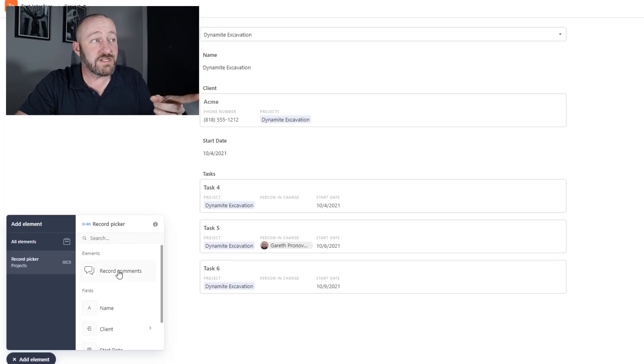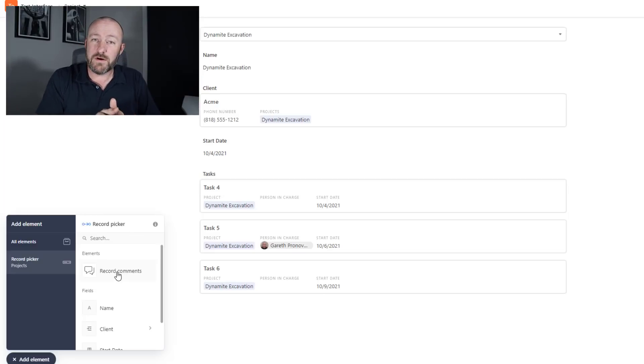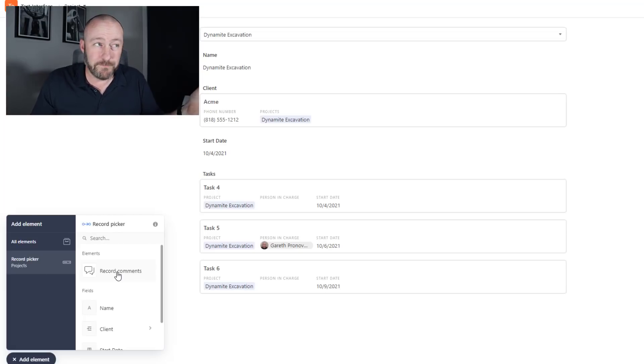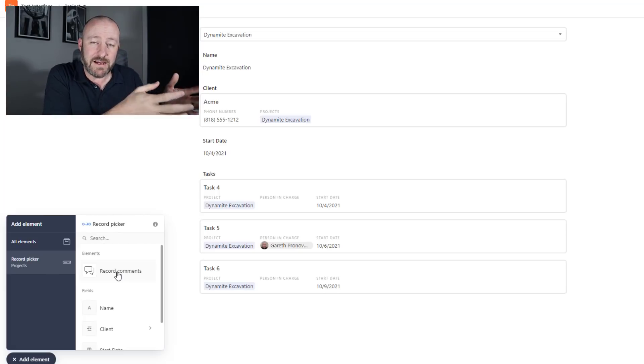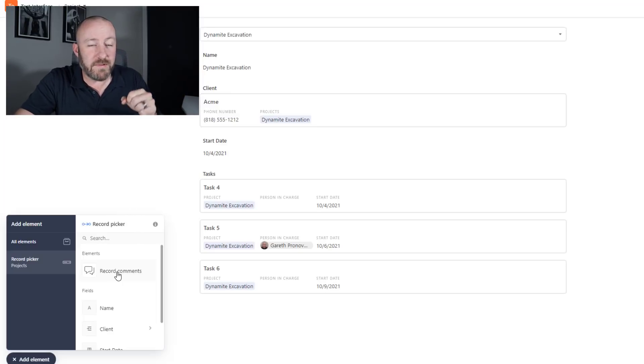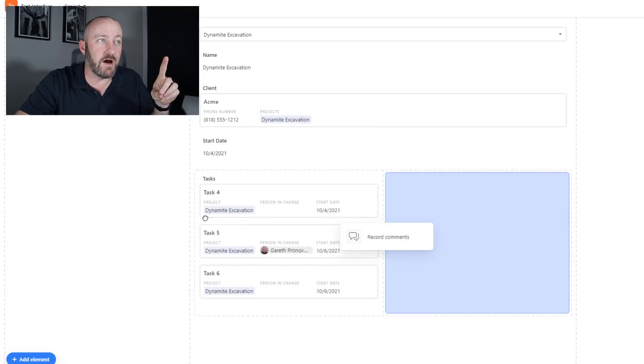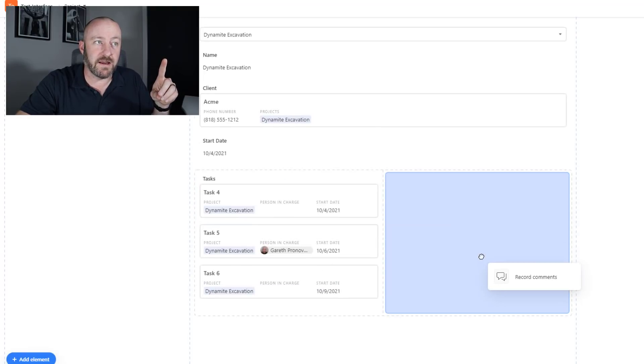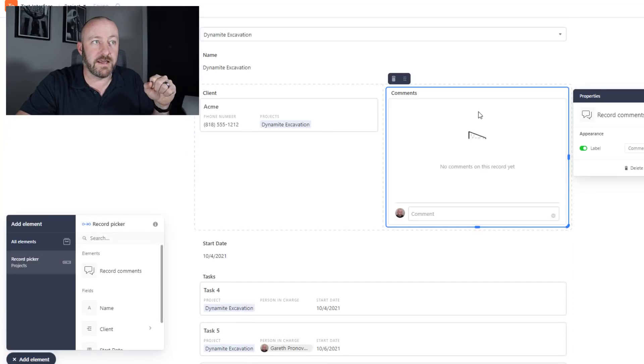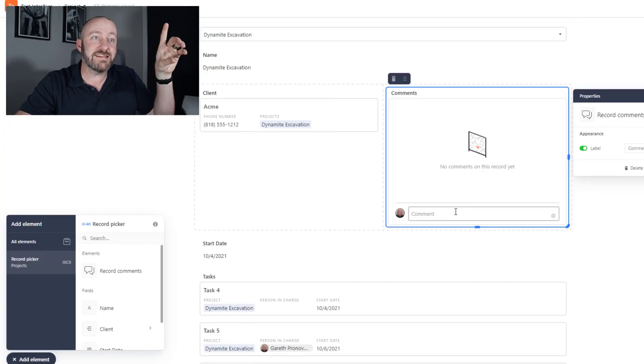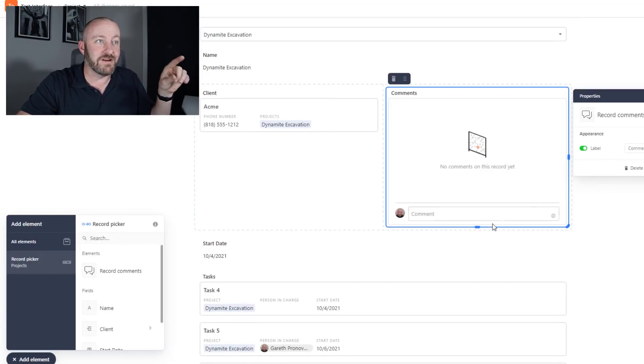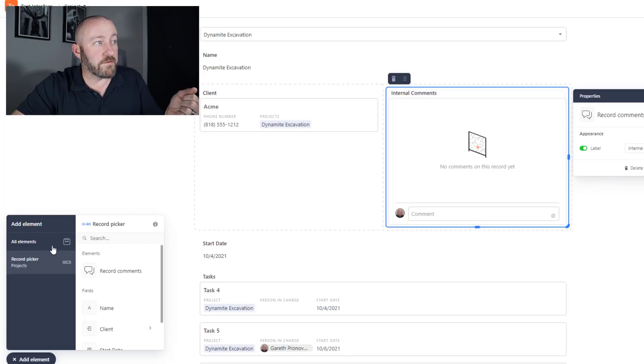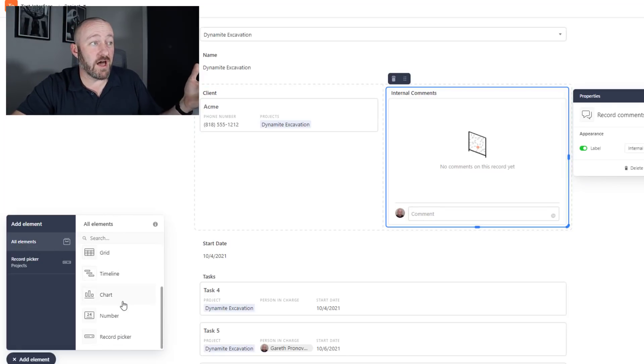One thing that really strikes me as creative is the ability to add in the record comments. This is one of those things that if we were working with another external third party tool, we don't get access to those comments that live inside the records. But here, because we're building this interface inside of Airtable, I can use these record comments just by clicking and dragging. I can move them around here. Let's say I want to put them right next to the client, and there it is, the comments that live inside of this record showing up directly on my interface.